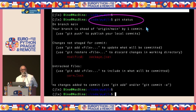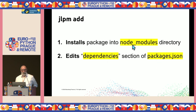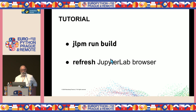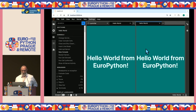After running jlpm add, if we run git status we'll see package.json has changed — the dependencies section now includes both @jupyterlab/application and @jupyterlab/launcher. So jlpm add does two things: installs the package and edits dependencies automatically. Now we can build and refresh, and hello world appears both in the launcher under the notebook category and in the command palette. Clicking either one shows the hello world widget.